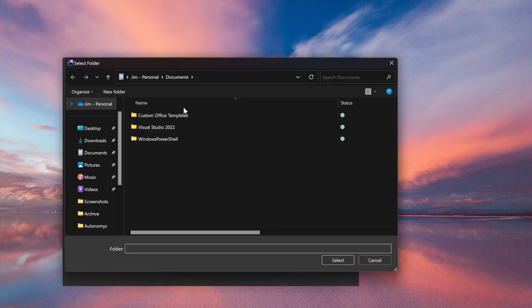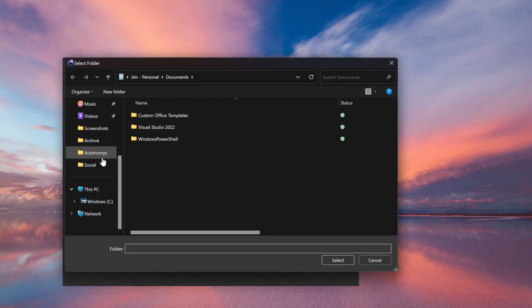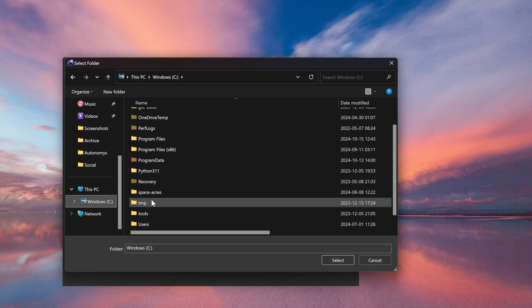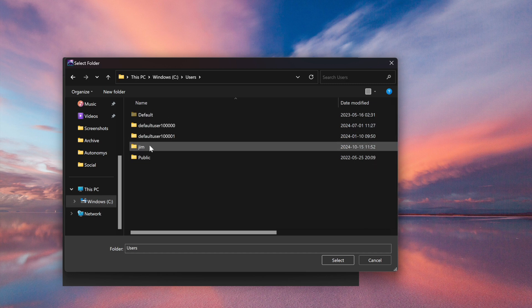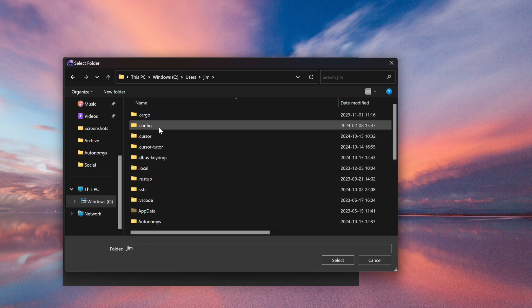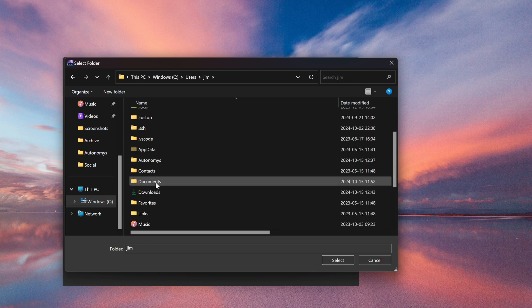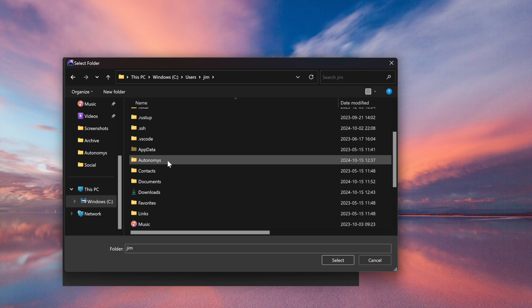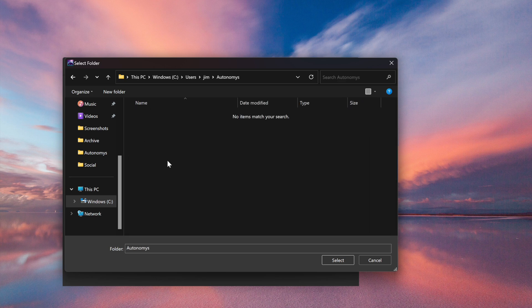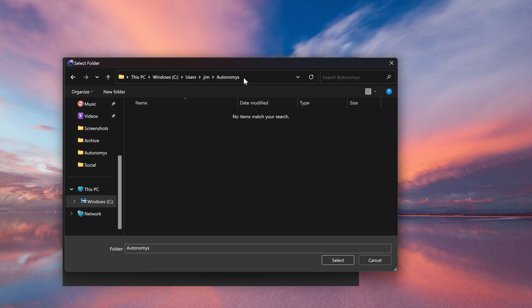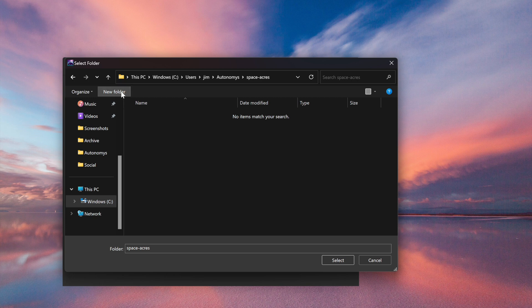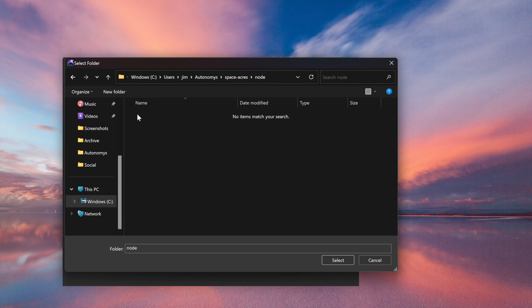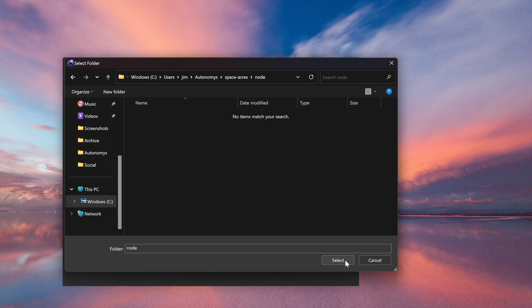Let's select where we're going to store our node data. Our node data is essential for the farming process. I have a folder called Autonomous already created under my user area. I'm going to create a subfolder called Space Acres, and under there, a folder called Node. That's where I want my node data stored.